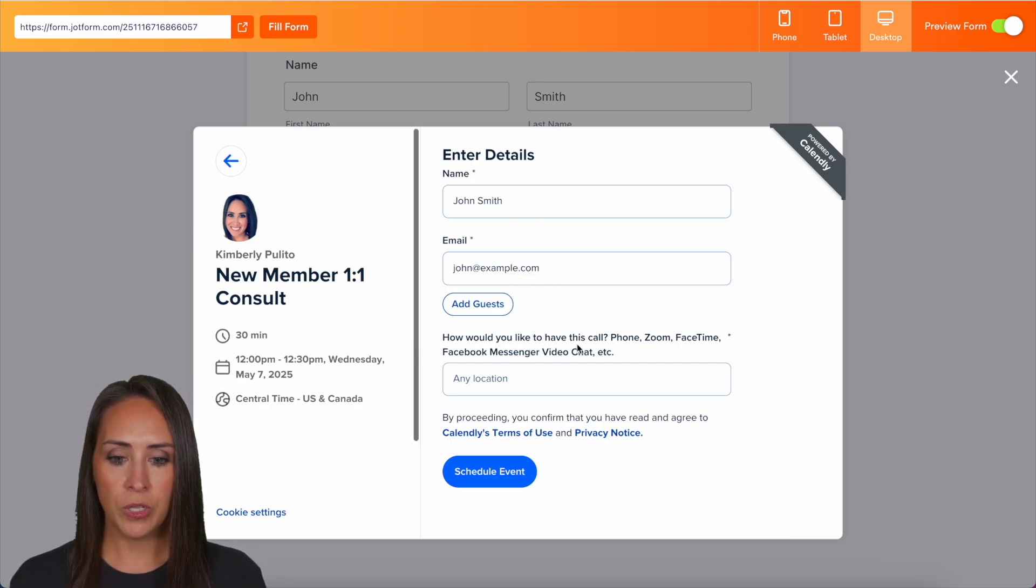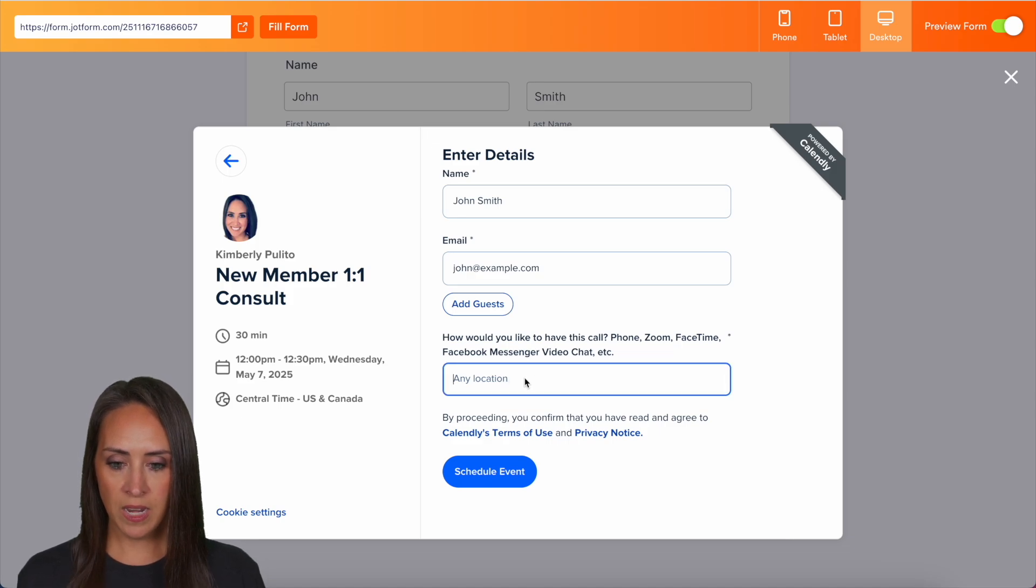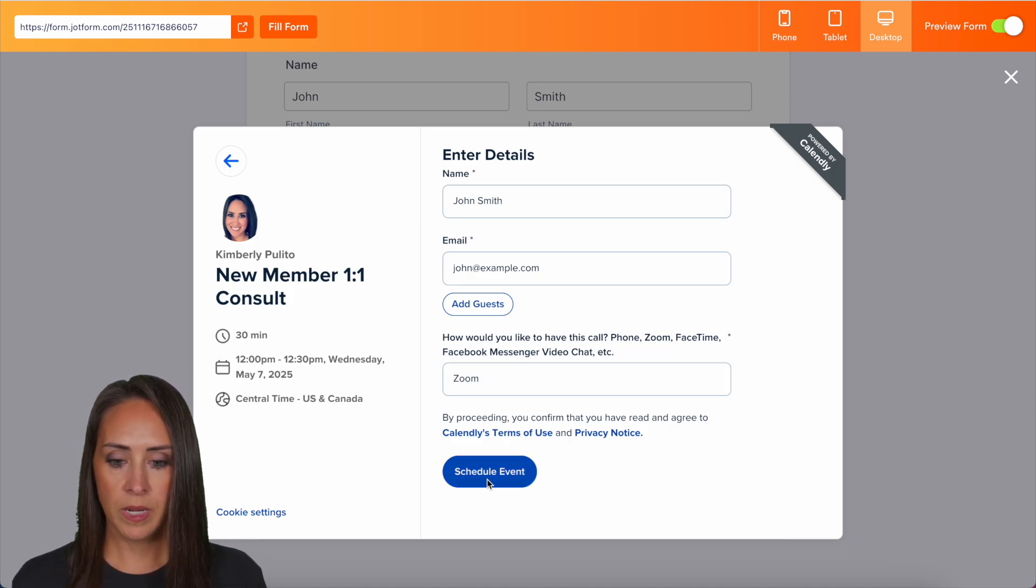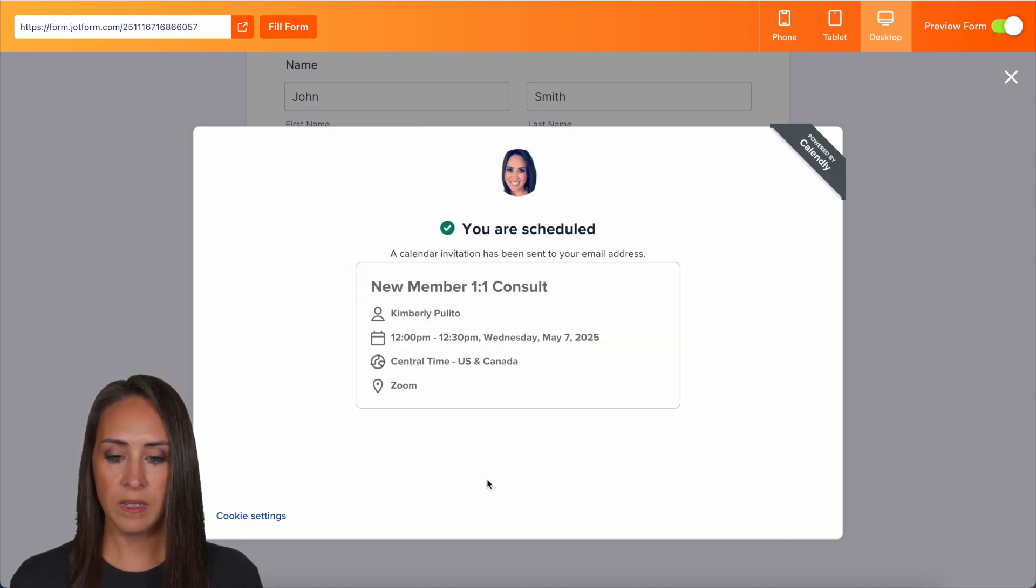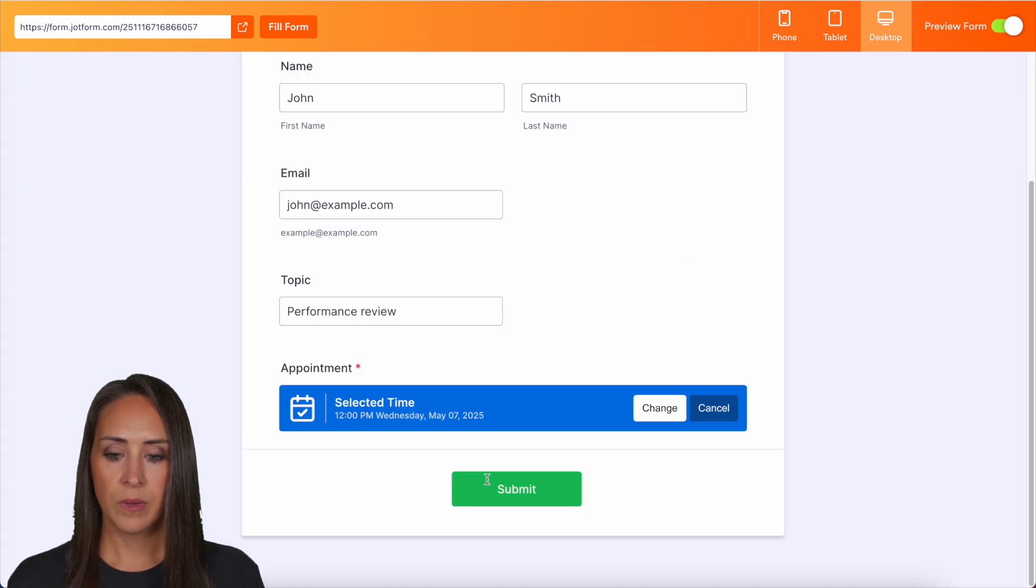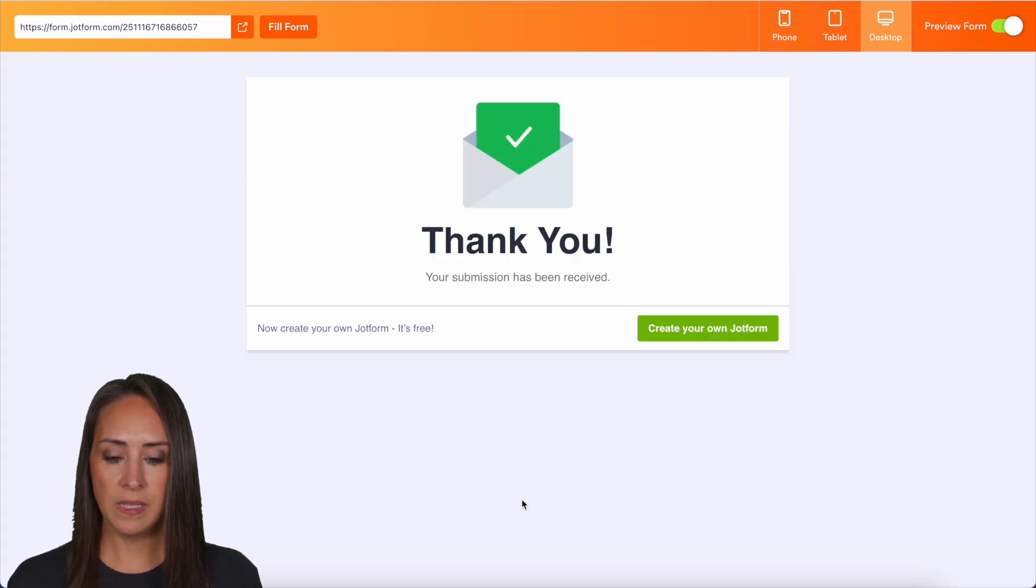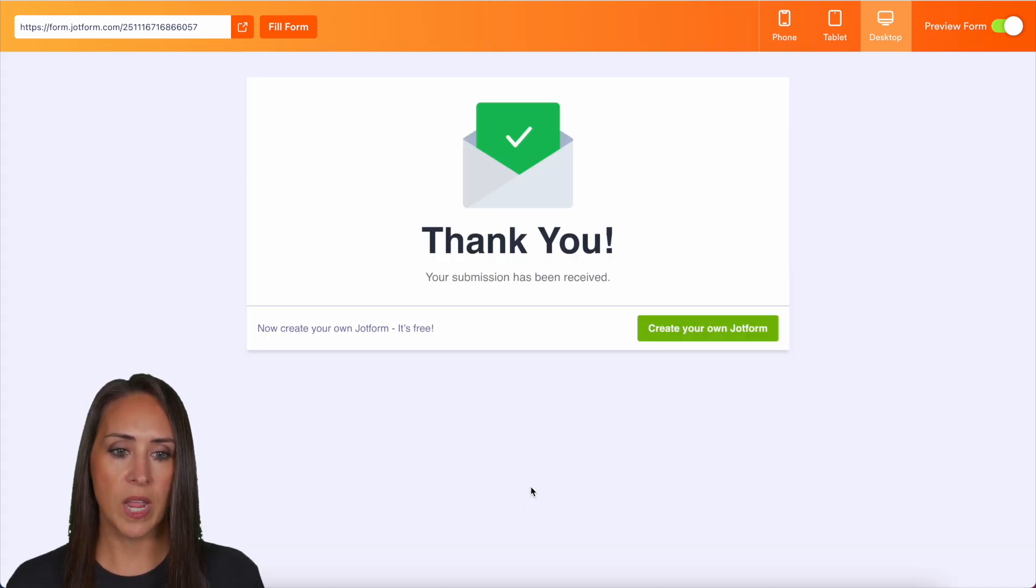and how would you like to have this call? We can add in. I'm going to say Zoom and we can schedule this event. Perfect. I'm going to submit.